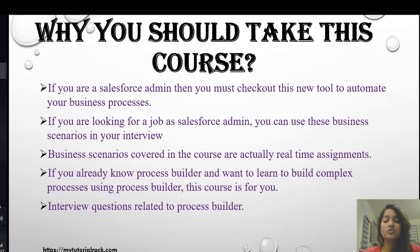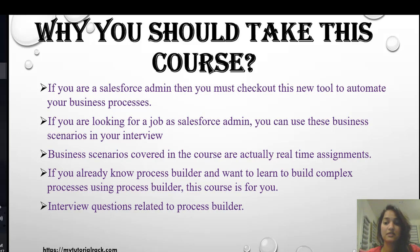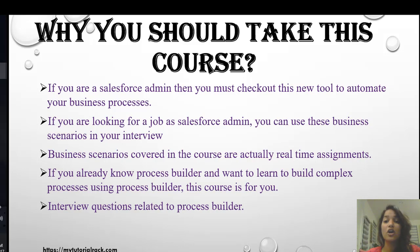Why should you take this course? If you are a Salesforce admin, you should definitely check out this new tool to automate your business processes. And if you're looking to become a Salesforce admin or looking for a job as one, I've covered some very complex business processes in this course that you can use during your interview to illustrate your experience. These are actual assignments that I work on on a daily basis.